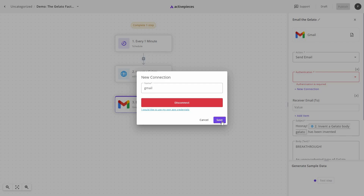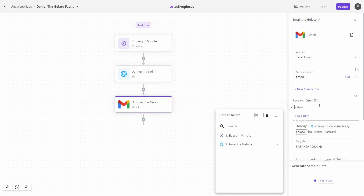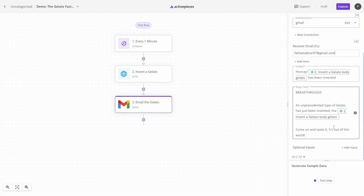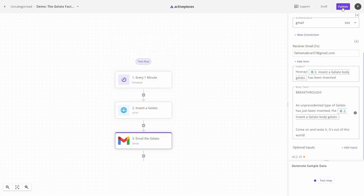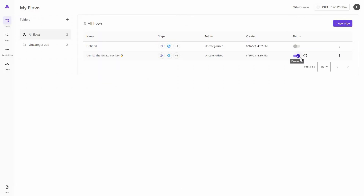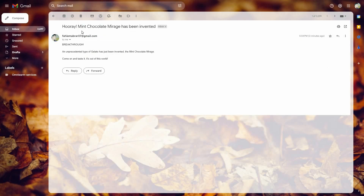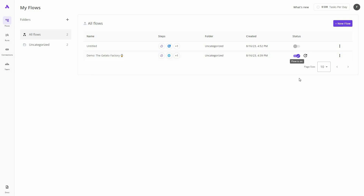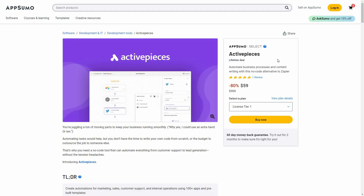My Gmail account is now connected. I provide the receiver email address, the subject, and the body of the email. Now I publish the automation to start it. The automation is now running — after every one minute it sends me a gelato on my email. Sure enough, a gelato named 'Mint Chocolate Mirage' has arrived in my inbox. If you want to stop your automation, you can disable it by turning off the toggle.